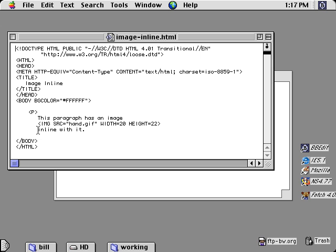Remember, HTML treats all those spaces and new lines just as if they were one space each. So this image is actually in line with the paragraph.